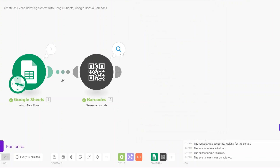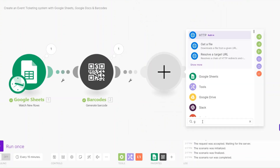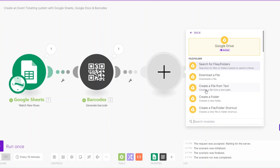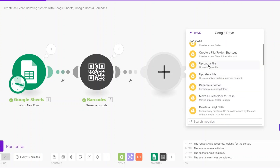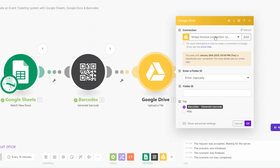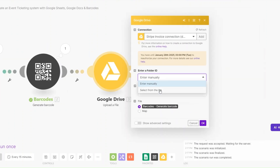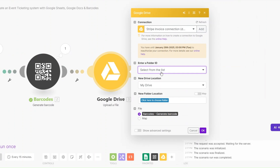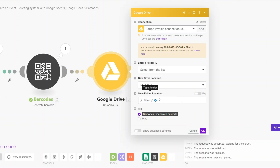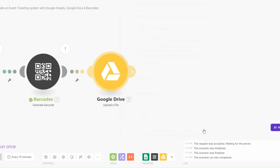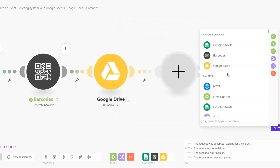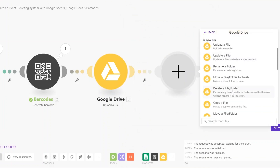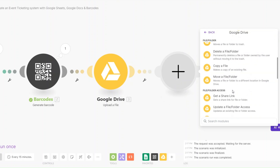Now let's upload this barcode to our Google Drive folder. I'll search for Drive and click on 'Upload a File.' I'll pick the connection I had made on our Google Drive, select a folder from a list, and choose the files folder. The file is going to be our barcode that has been generated, and then click OK.